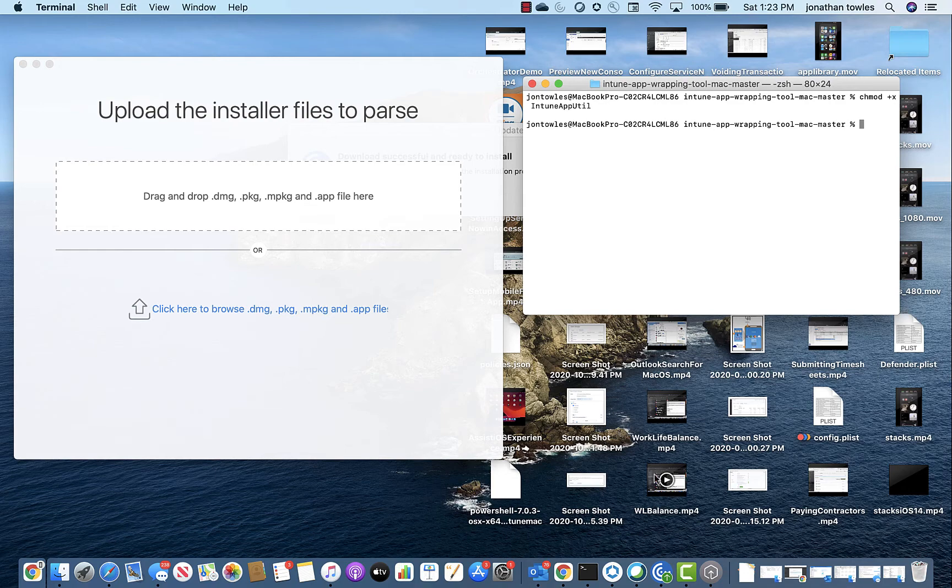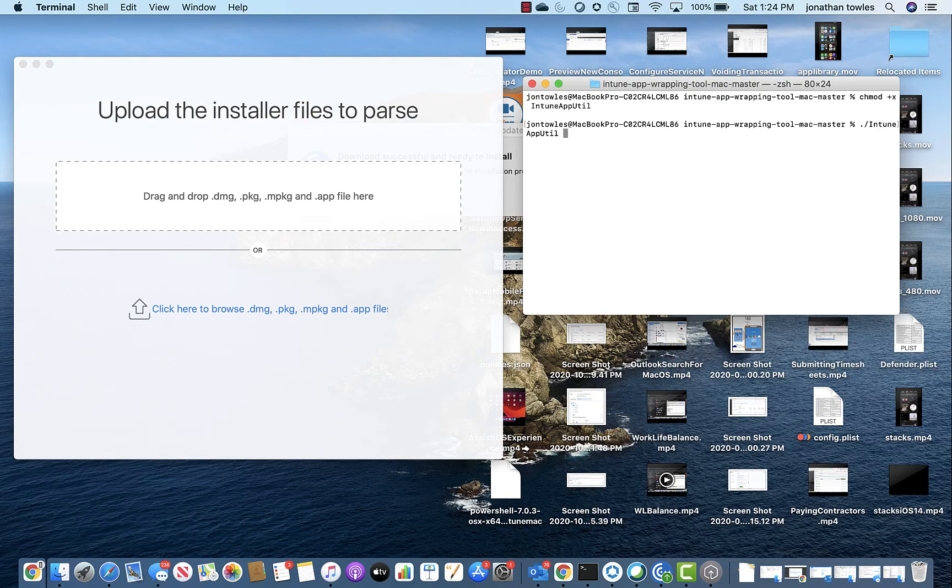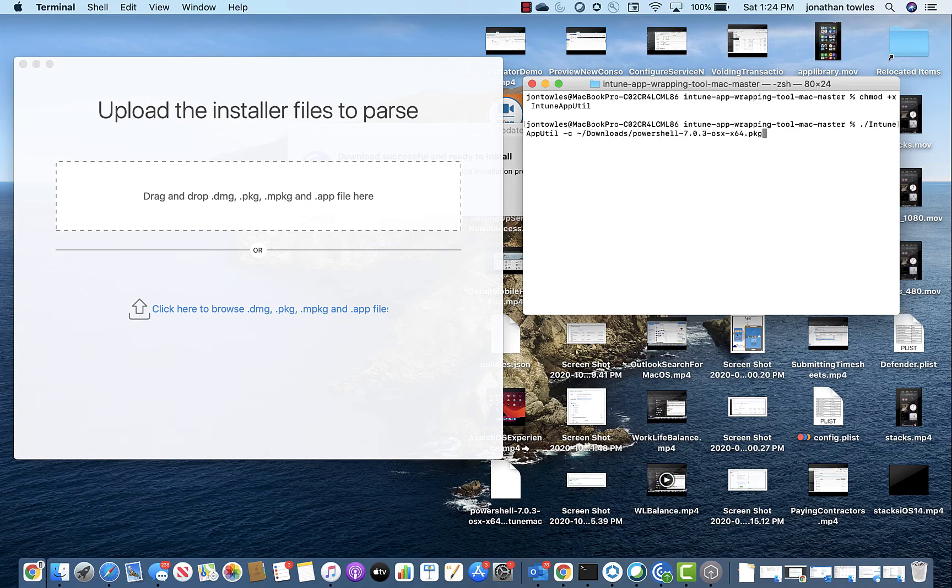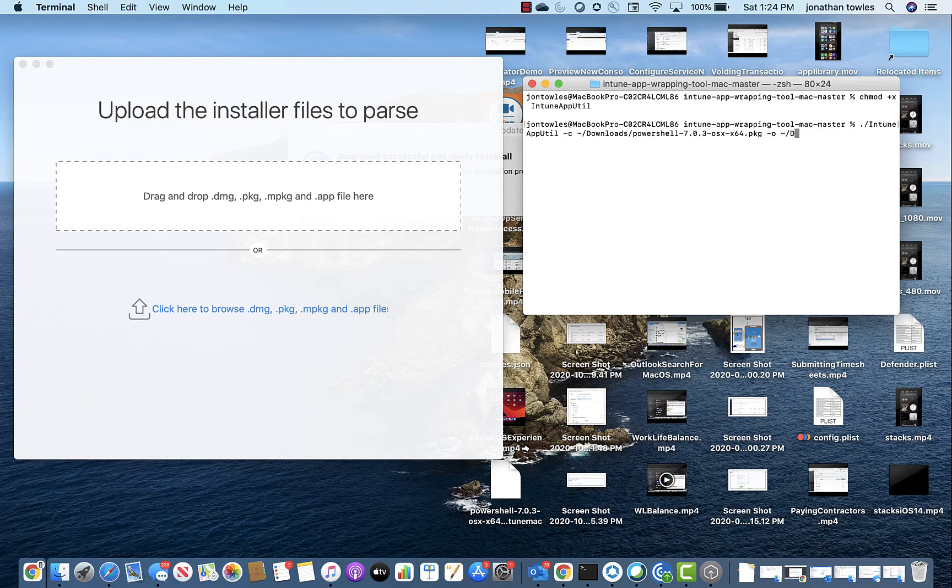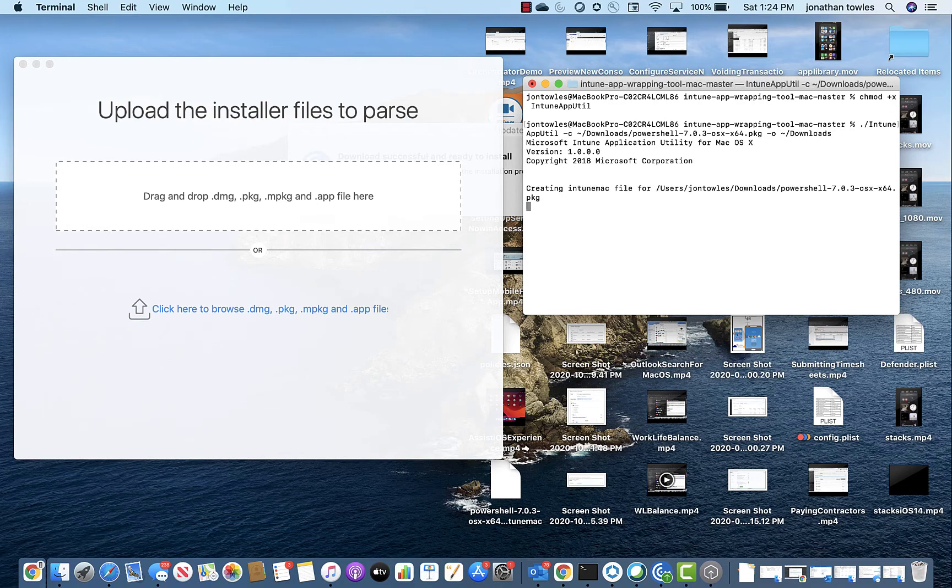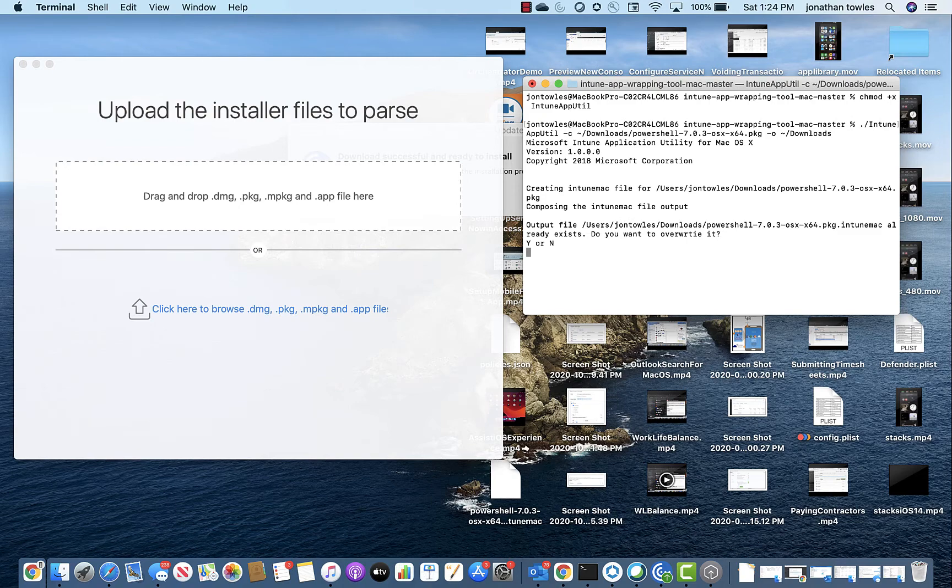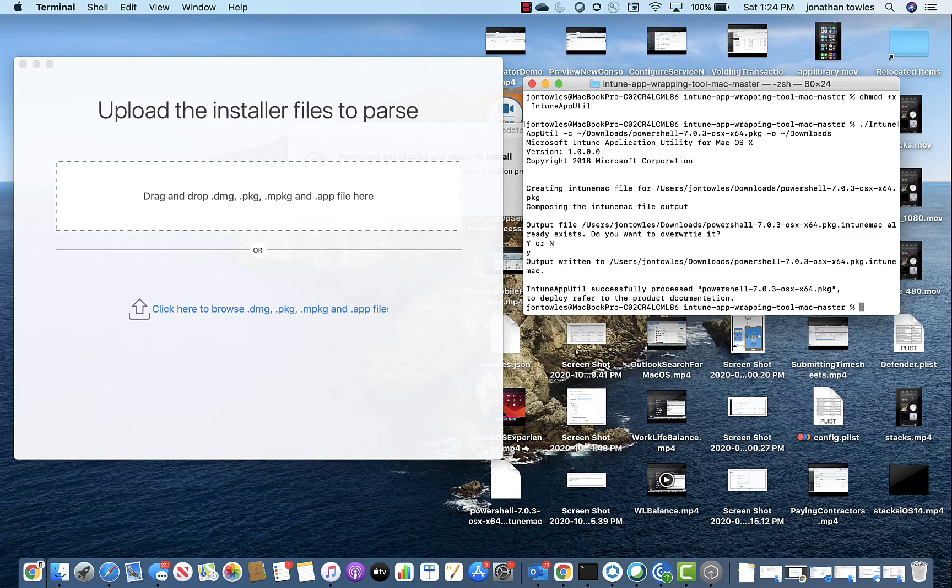Now let's actually look at trying to build an application, and it's actually relatively easy. You're going to invoke the app, use the C flag, and specify where the app is. So in this example, we're going to be packaging PowerShell, which is great. And then dash O for where it's going to go. We'll put it in downloads. You can see here it's creating that package. I already had one, so it's going to override it.